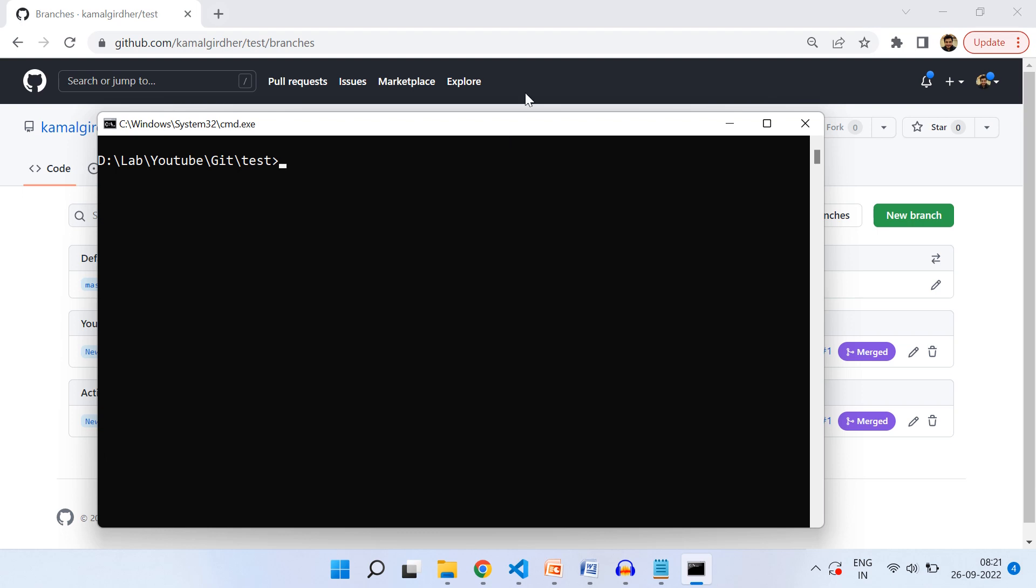In the last video, we saw how to raise a pull request and merge the changes to the master branch. Now since the branch is of no use, we're good to delete it.